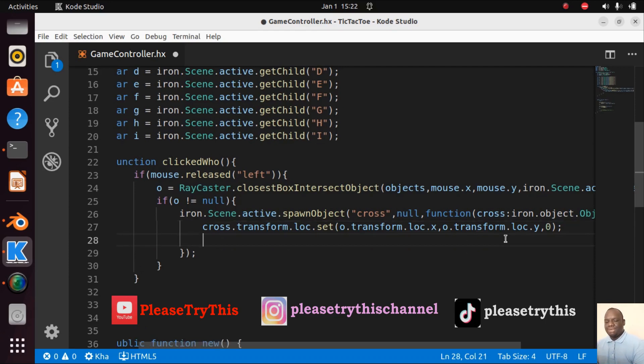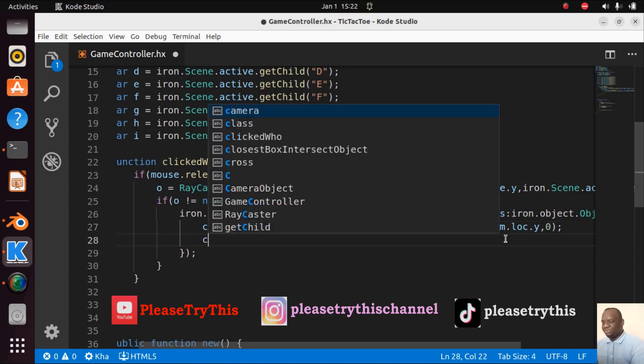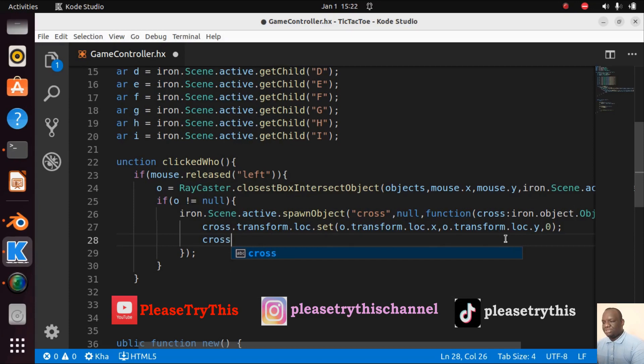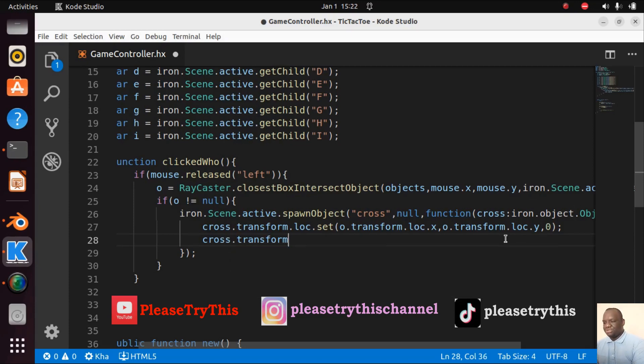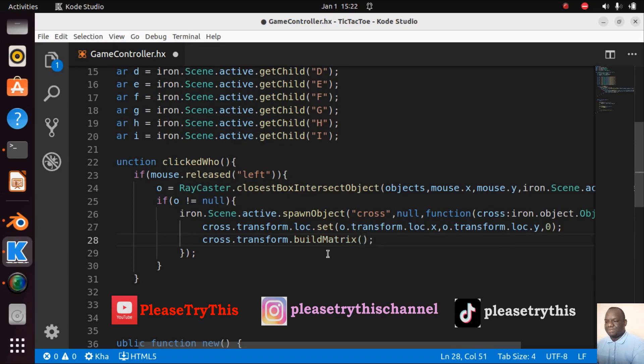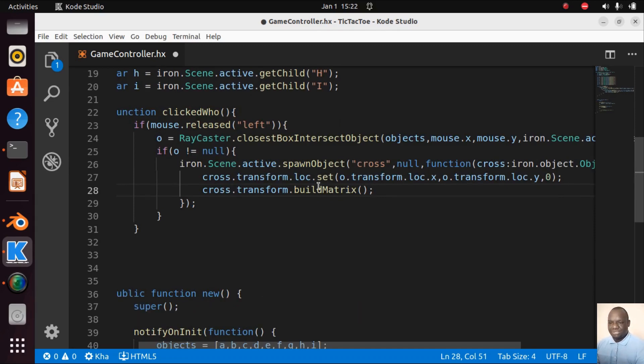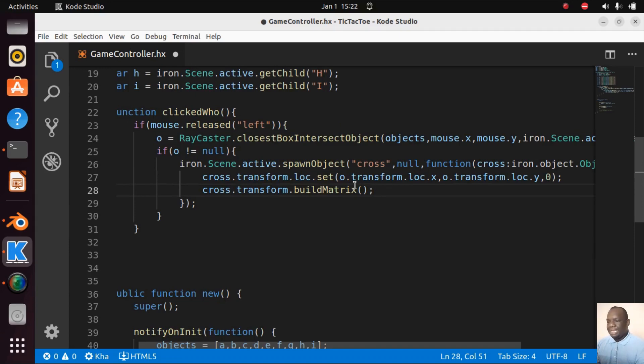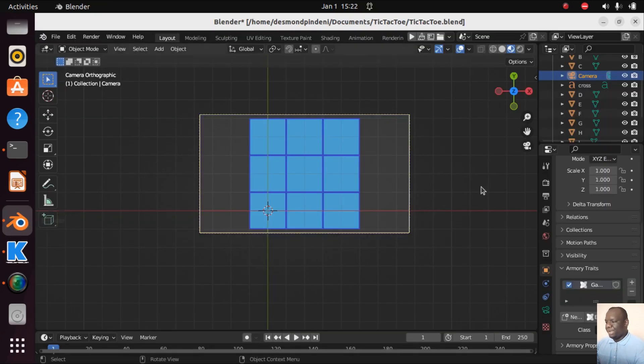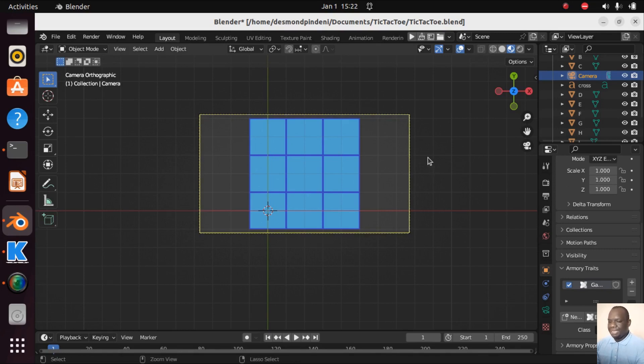Now what we are going to do, we need to activate these changes so cross.transform.buildMatrix so that our engine updates after spawning. If you left click it is going to spawn a cross wherever you left click. That is the expected result. Let us see if all is well. I'm going to go back here. Let me call the renderer, Clean and Play.